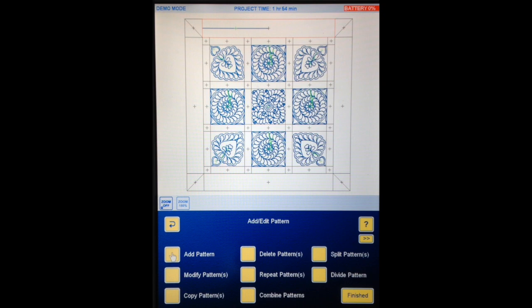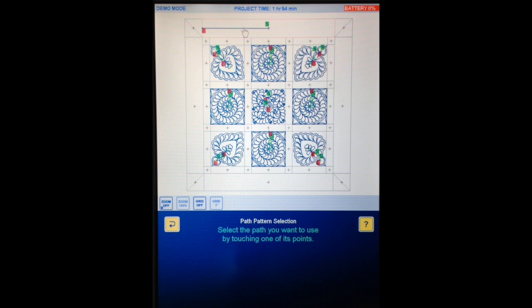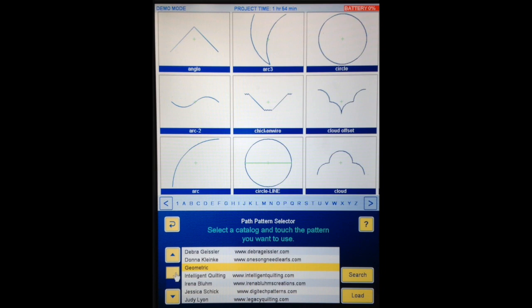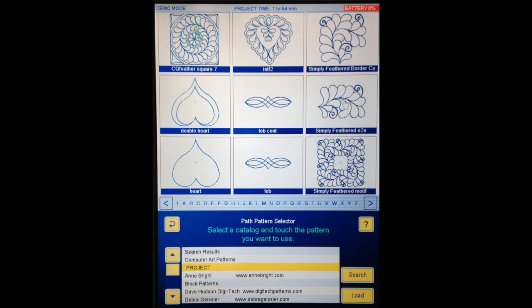I'm going to go here — Add/Edit Pattern, Add/Edit Pattern, Path Pattern. This is my path. Continue. And now I'm going to find my project catalogue and I'm going to choose the Simply Feathered. Continue.